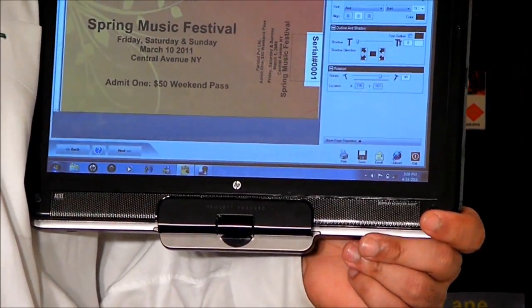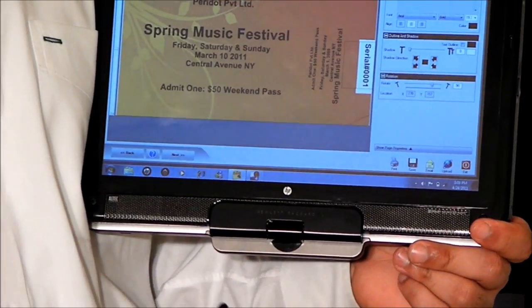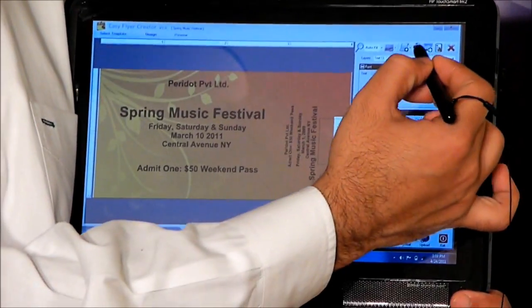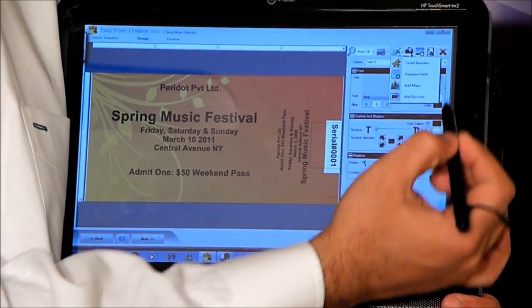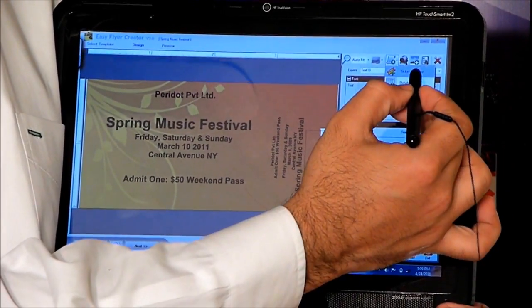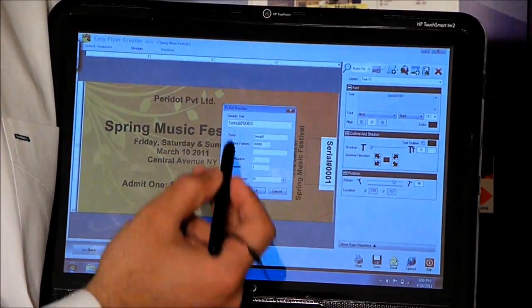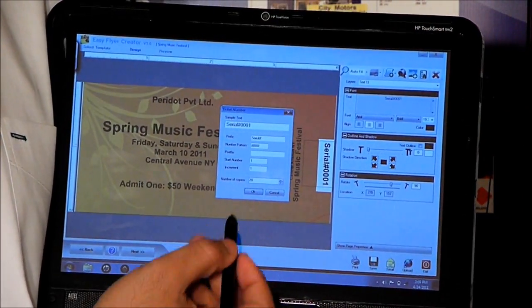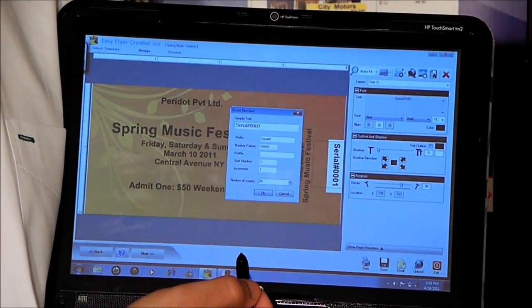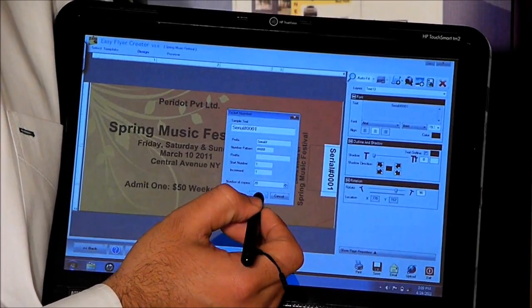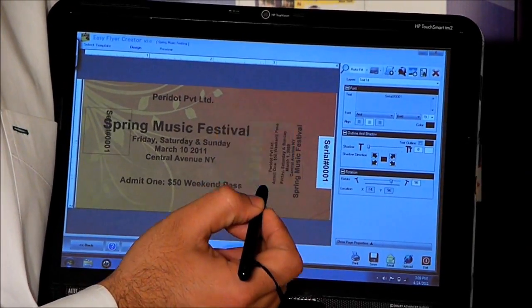To add the ticket number onto the other half of the ticket, we would hit the Plugins menu again and add Ticket Number. The information it will pick up automatically from the last serial number, and all we need to do is hit OK.